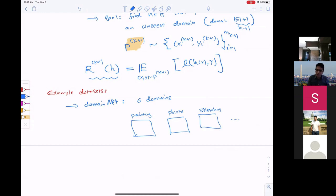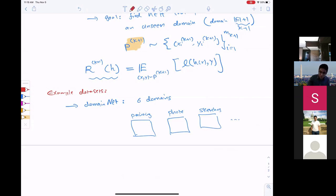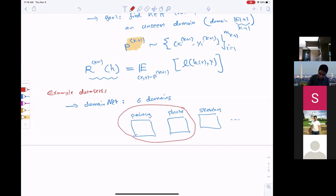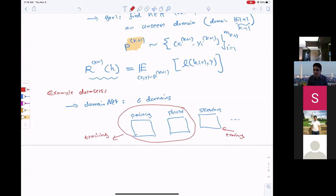All of them are airplanes. For humans, if you show a sketch or a photo of an airplane, you immediately recognize it. We want the same property for the model — that's what we mean by domain generalization. If you show the model the first five domains during training and then test it in a completely unseen domain like sketches, we believe humans can accomplish this task and we want the same for our trained models.